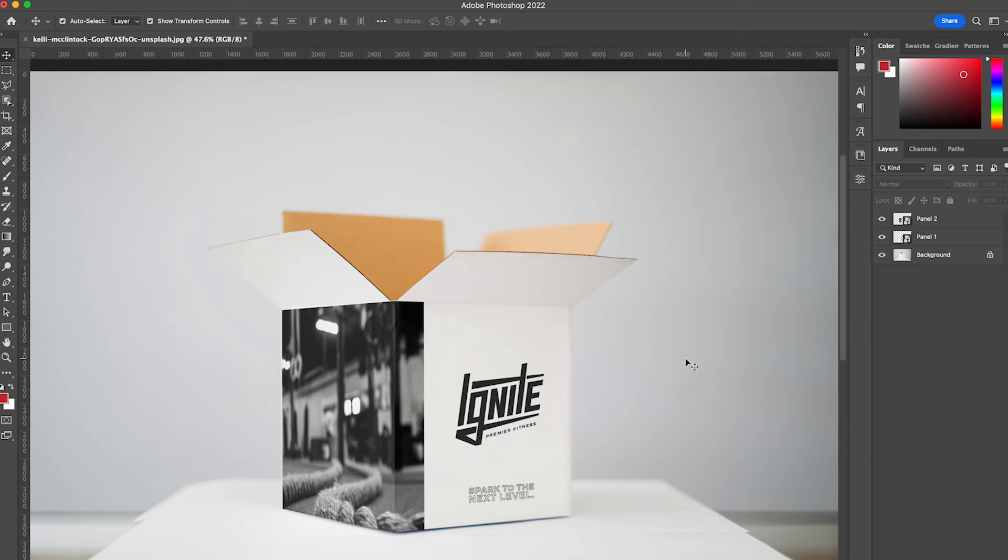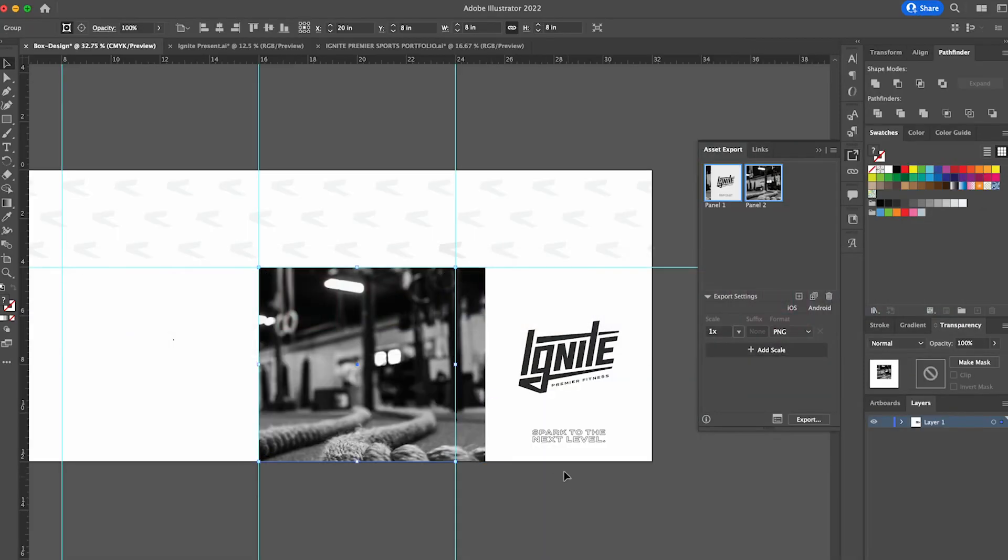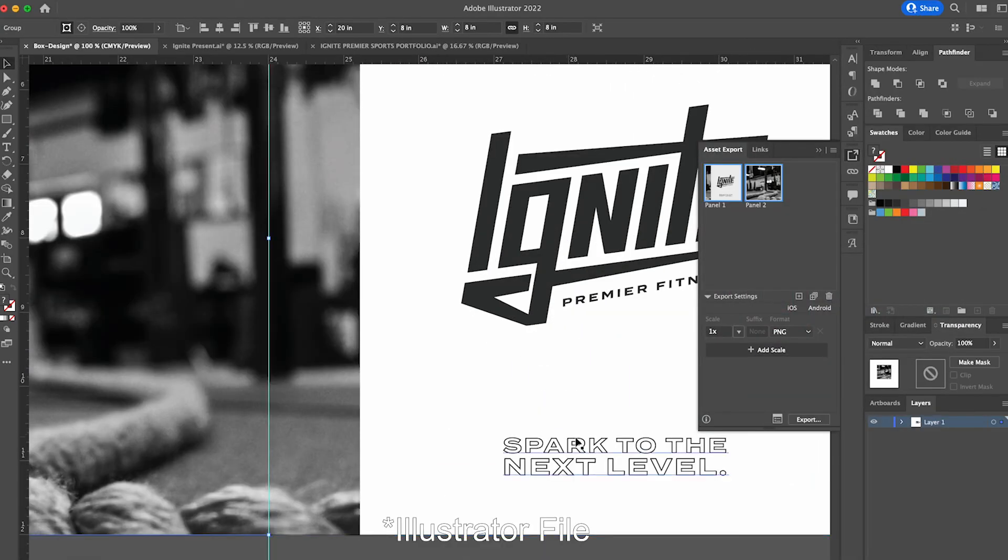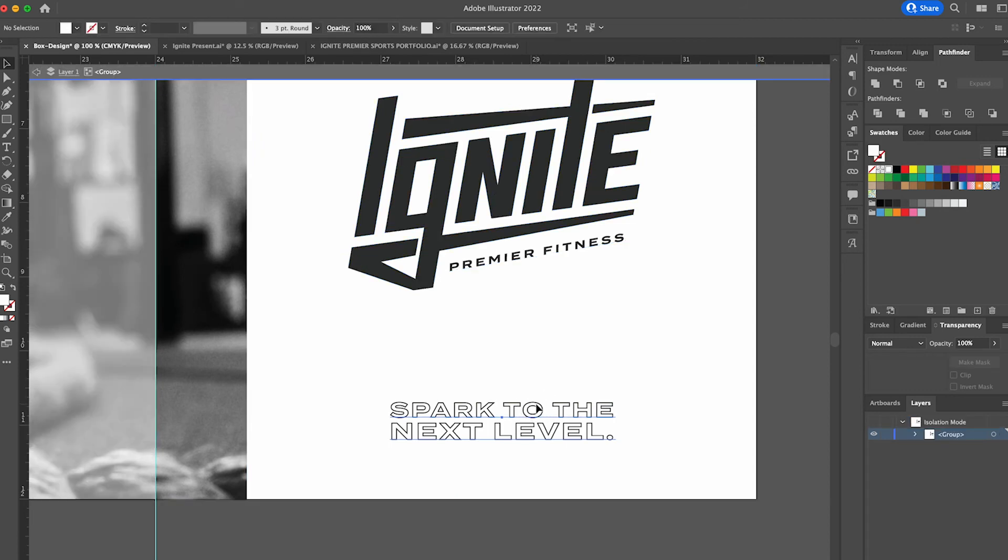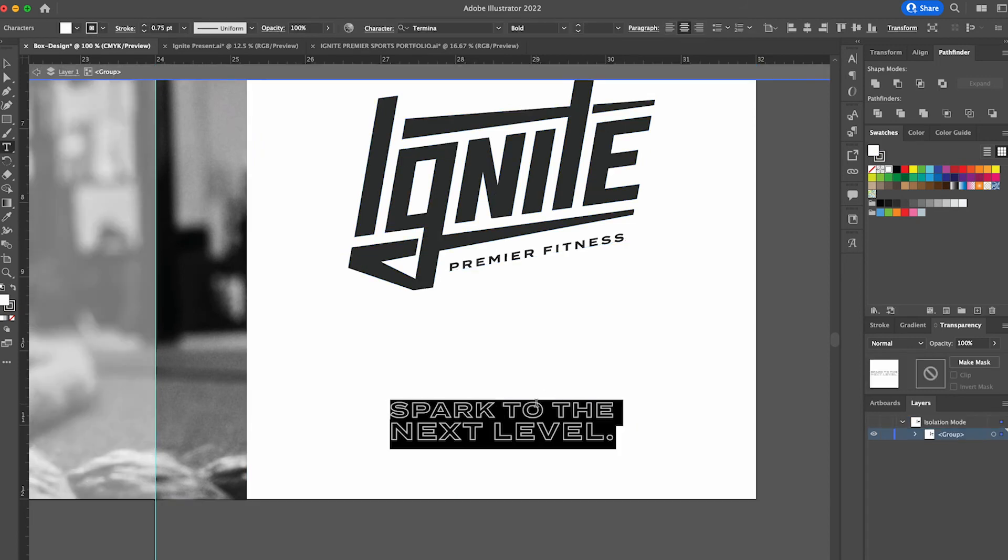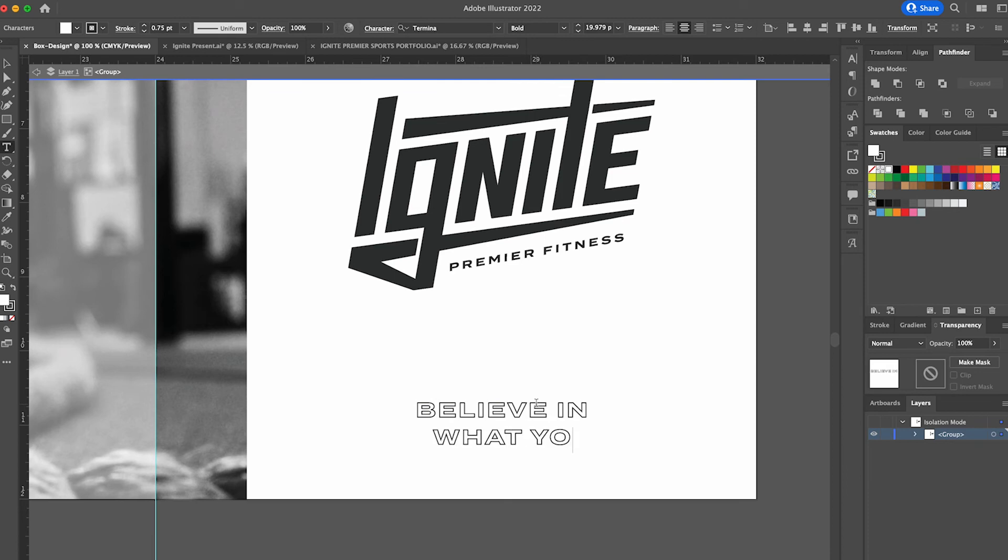What happens if the customer wants to change the color of the logo or wants to change this saying to a different saying? Well, we're going to go directly to our Photoshop file.